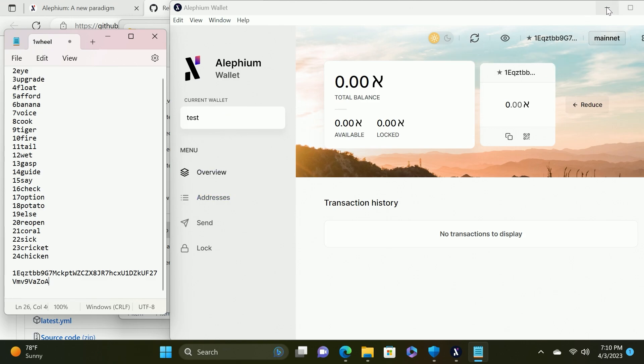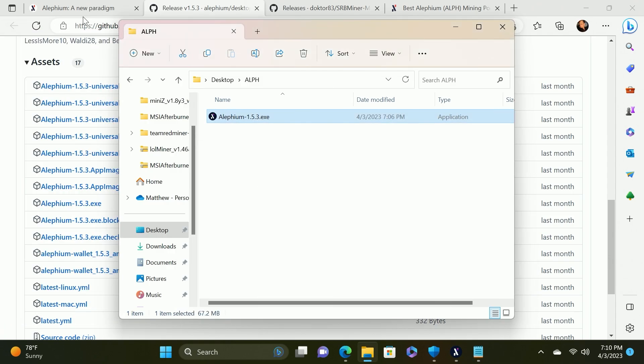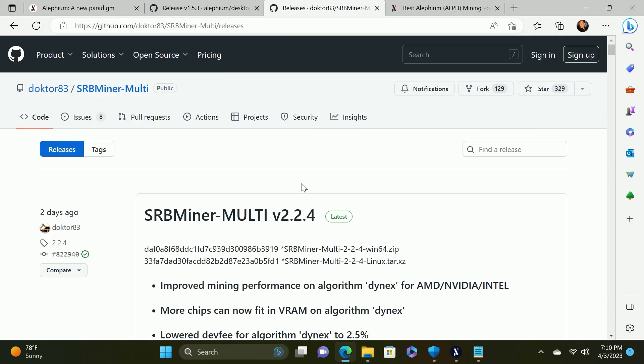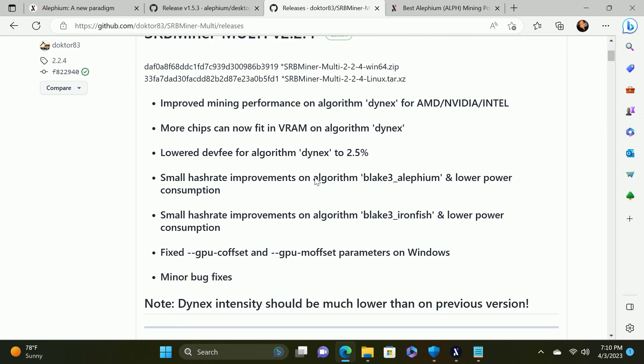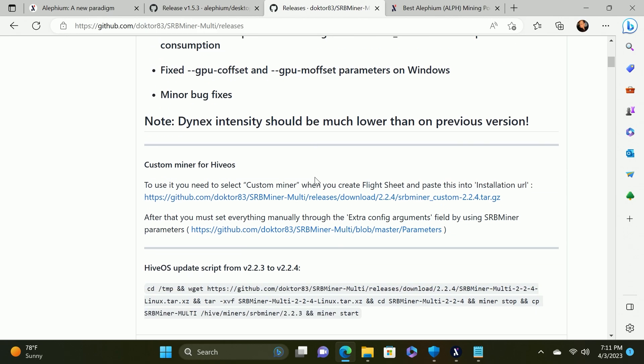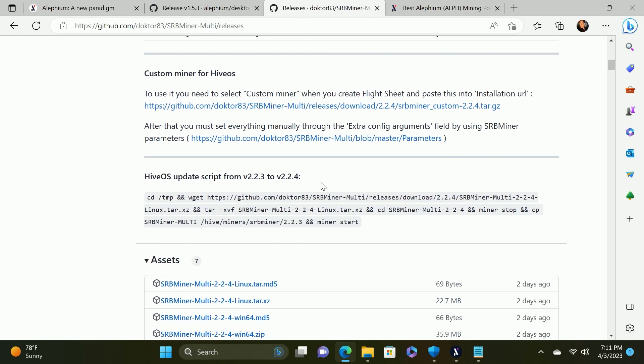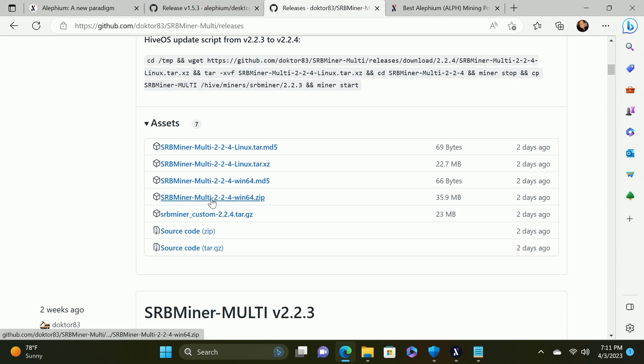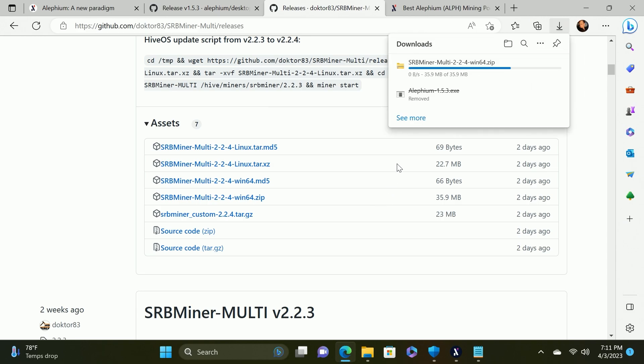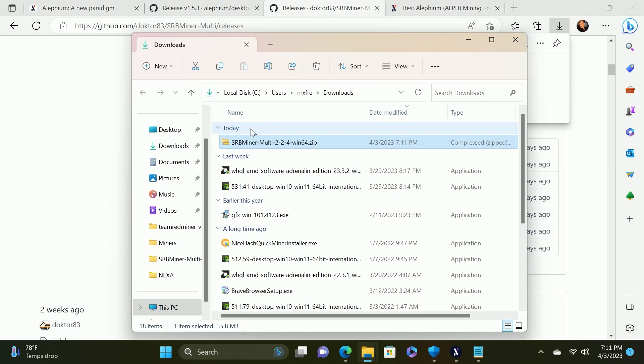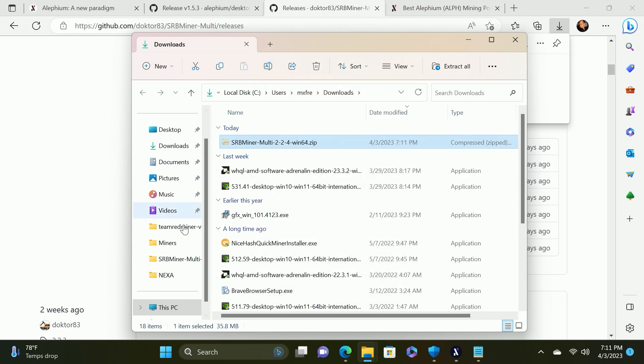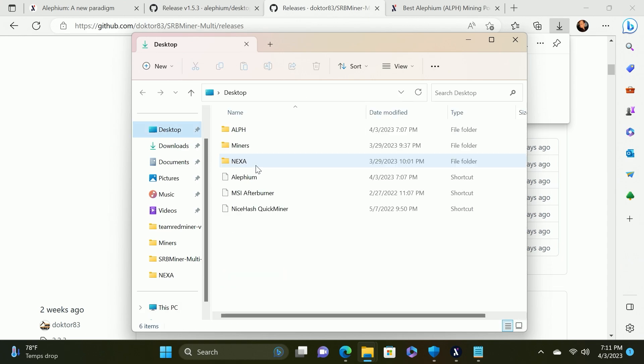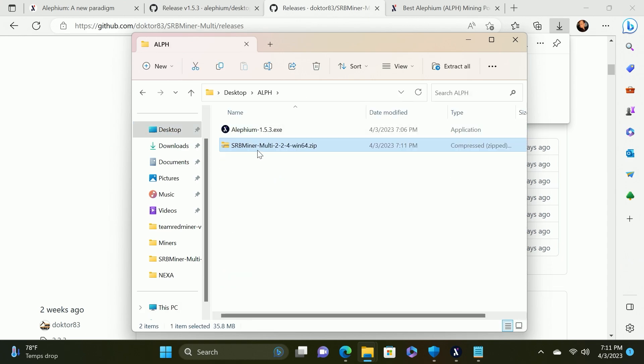From this point, we are going to move on to installing the miner. The miner that we're going to utilize today works with both AMD and Nvidia and based on the latest testing that I've done between LOL miner, SRB miner and BZ miner, SRB miner appears to be the best for the Blake three algorithm that is utilized by Alephium at this time. We're going to scroll down and find the file for Windows 64 and click that button. It will download and then we'll click the little show in folder button.